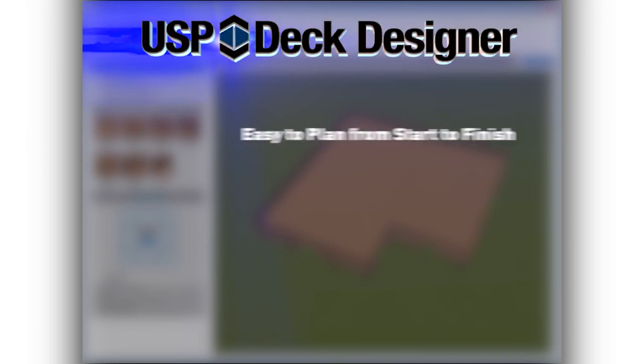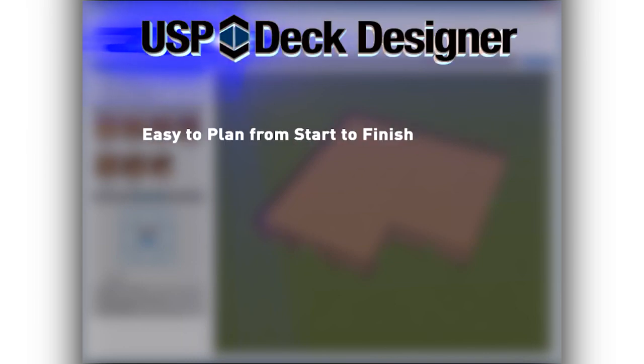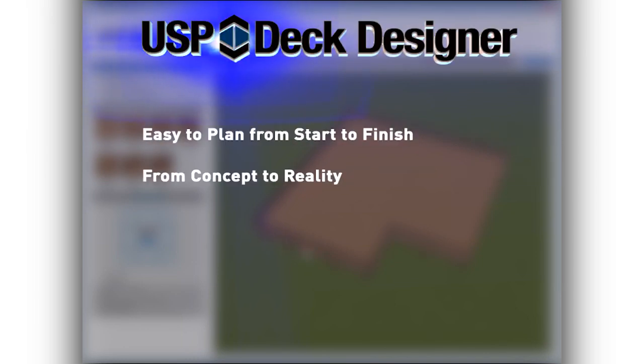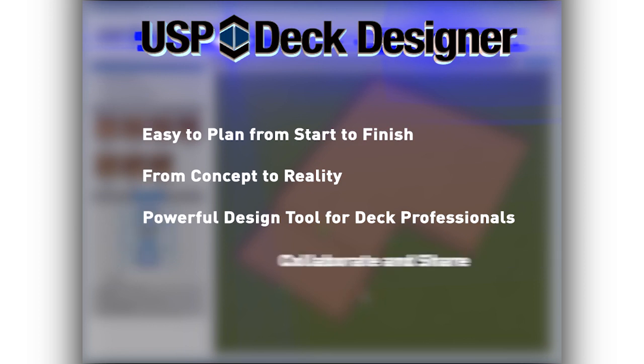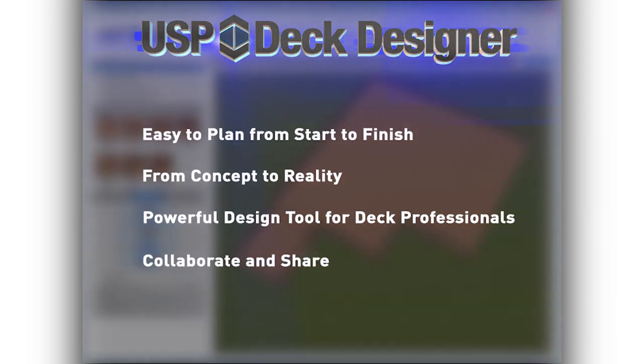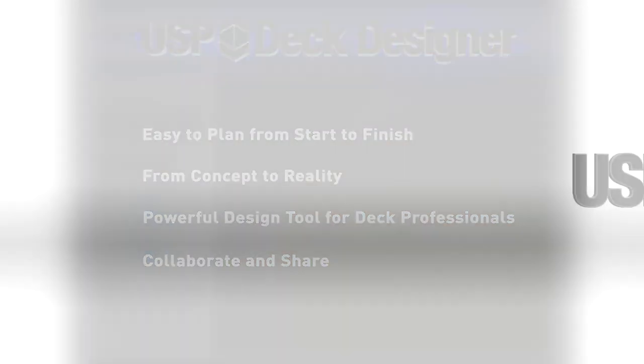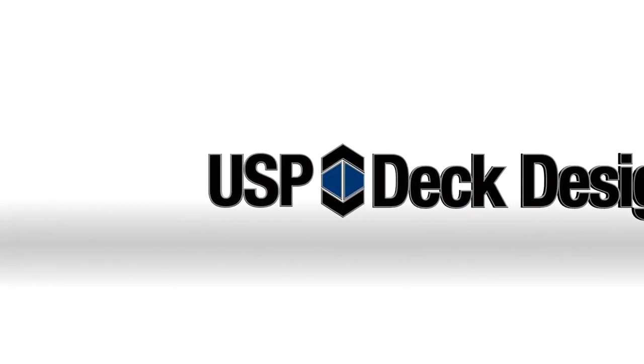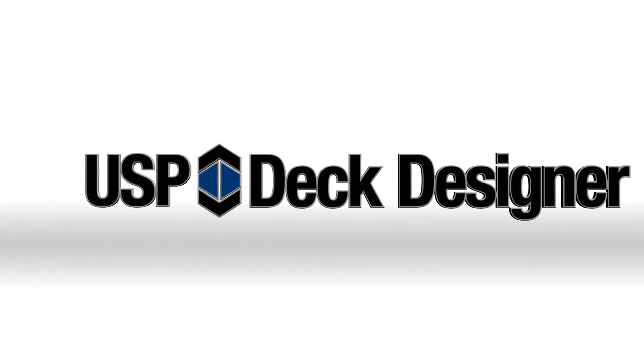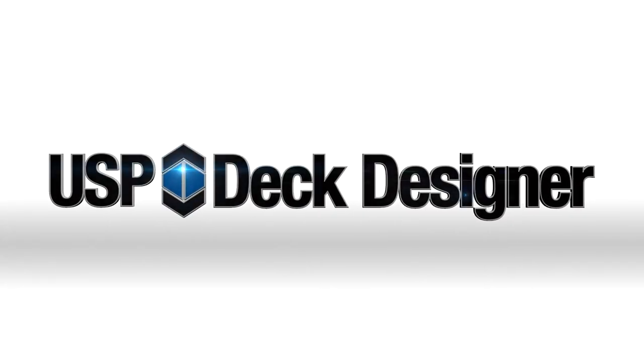USP Deck Designer makes it easy to plan a project from start to finish. From concept to reality, USP Deck Designer is a powerful design tool for deck professionals. USP Deck Designer is a great way to collaborate and quickly share your ideas. Let USP Deck Designer help you get your deck projects off the ground.